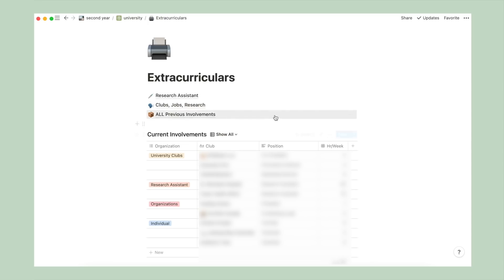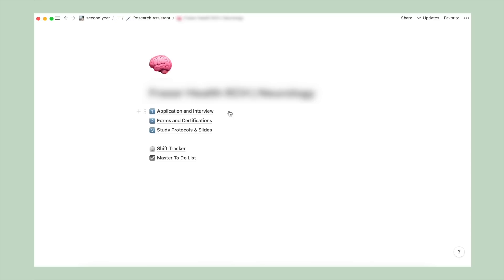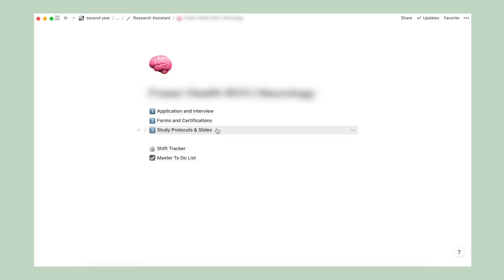Back to the different pages above, in the one titled research assistant, it has some information and contacts for reaching out to researchers as well as ongoing studies that I'm helping with. For example, in one of these, I have more pages separating my application, forms and certifications, and study protocols.